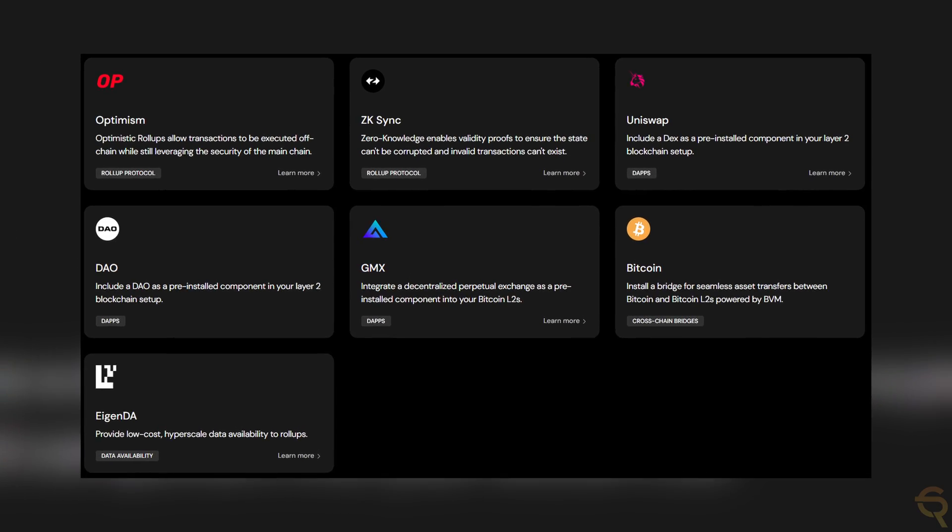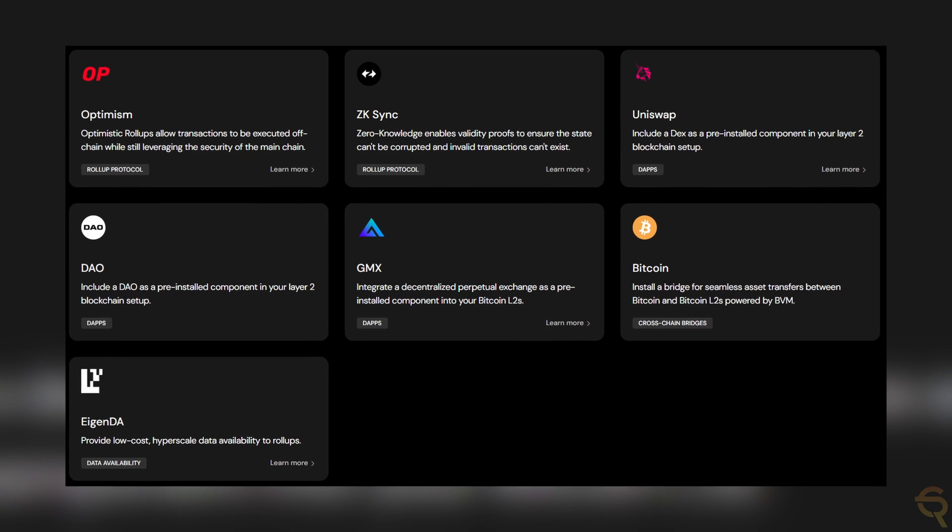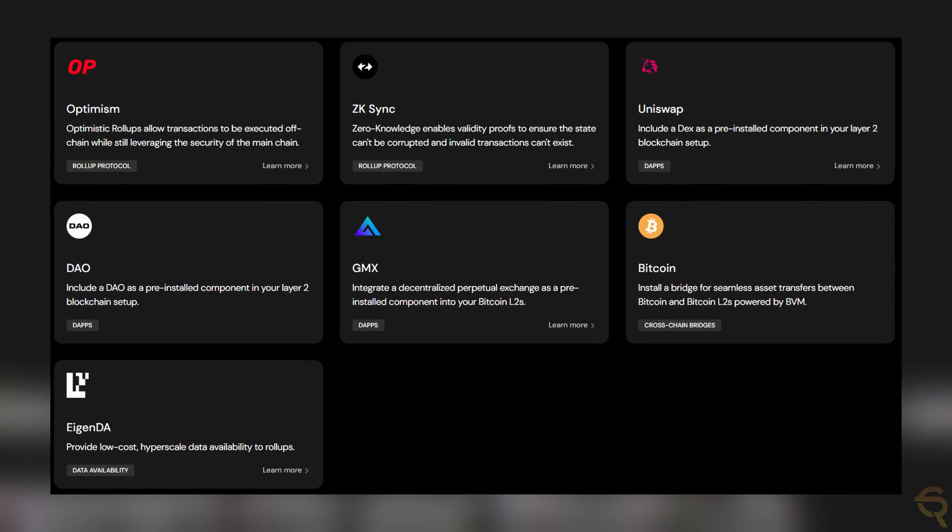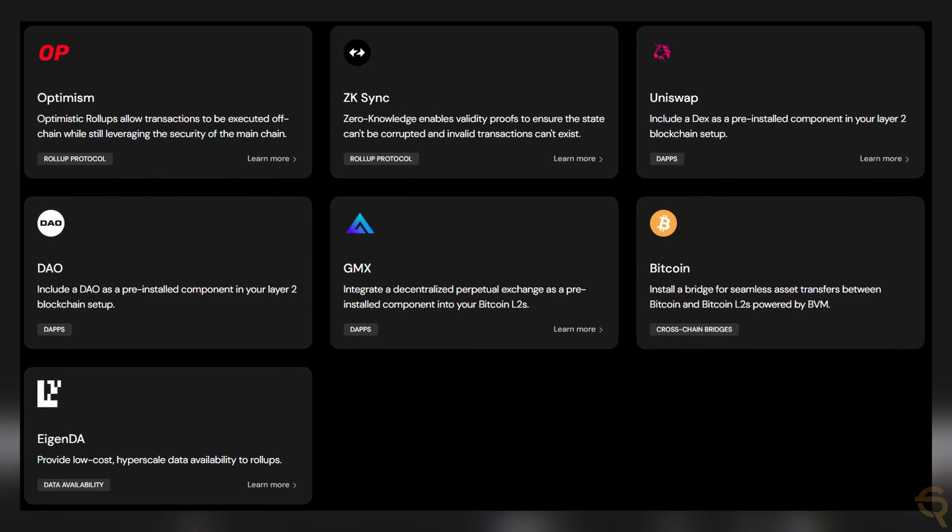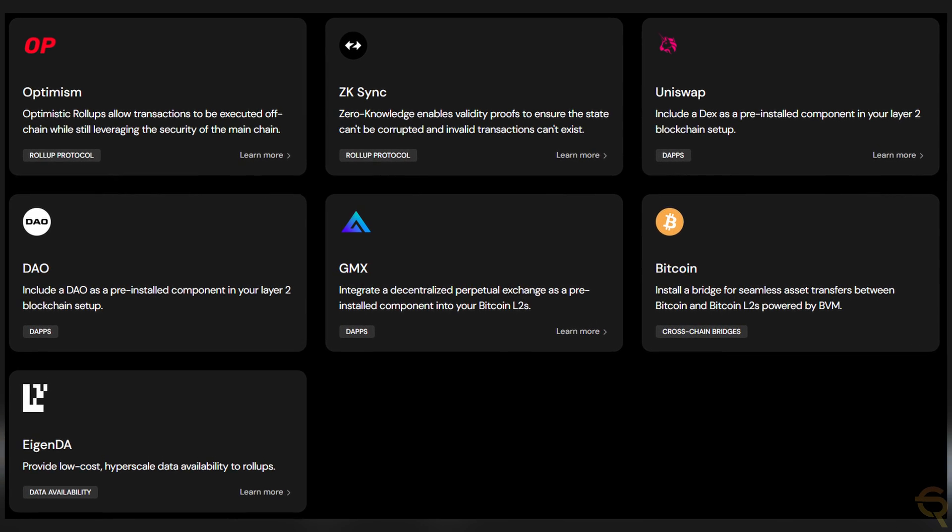Moreover, the ability to deploy one's own BVM chain could empower developers with greater flexibility and control over their applications, leading to innovative uses of blockchain technology that align with the decentralized ethos of Bitcoin. Now that we've covered the basics of the Bitcoin Virtual Machine project, it's time to look at some data. For that, we're going to jump behind the computer.